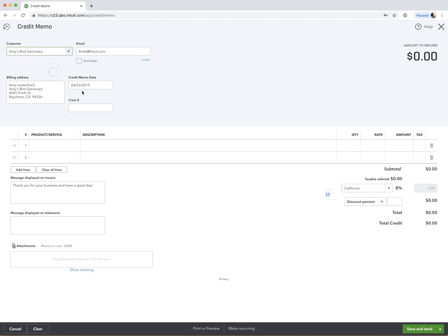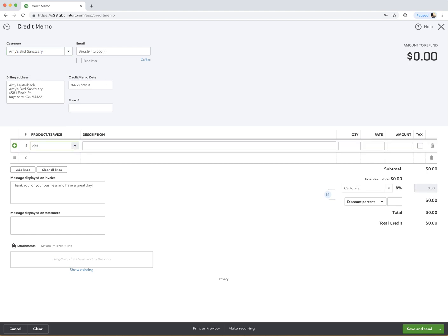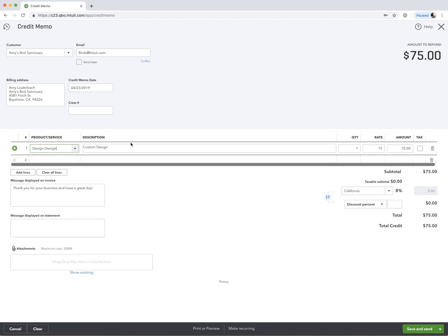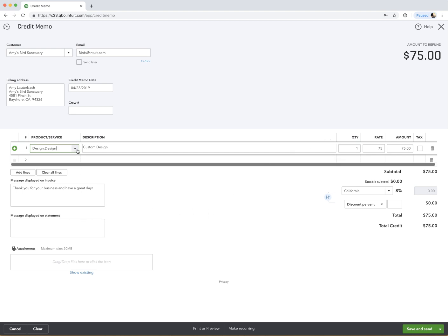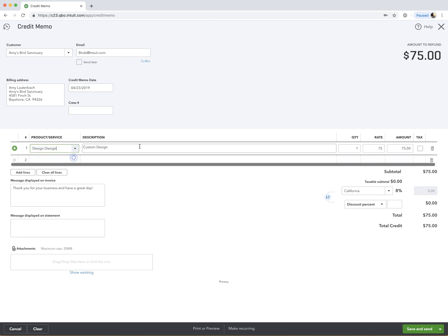So we're going to choose the customer. Let's say there was some design hours that she's arguing with us and saying it should be a little bit less than what we charged her. So we're going to give her a break, and we'll give her $75 off here for custom design. So we're creating the credit first. You can put any notes you want in the credit. As usual, you're using your items, choosing whatever your item is here. It populates. You can fill in the rate, and that's pretty much all you're doing.